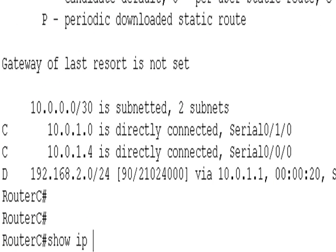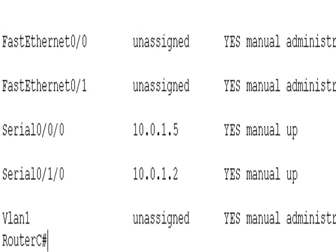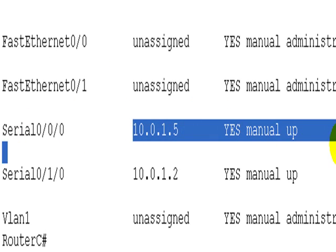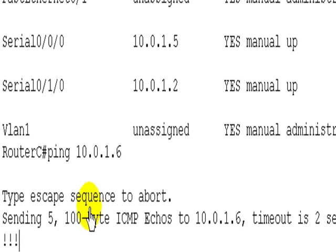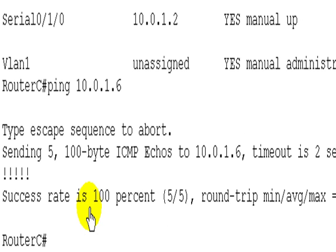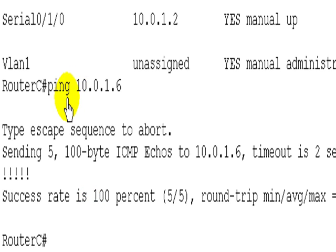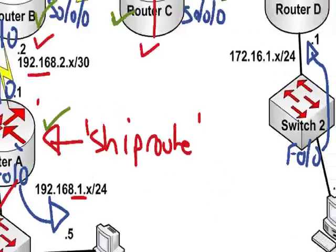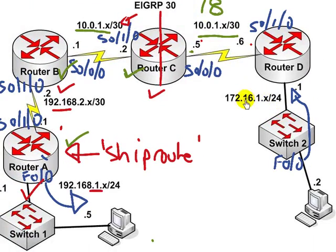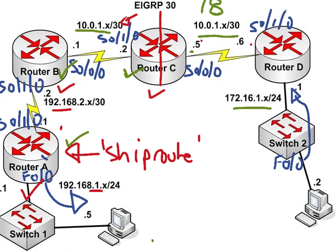Show IP interface brief. The connection between C and D seems okay. The interface is up. Let's see. But I can't see if I do a show IP route. Okay. I can't see the network. We're missing the network 172.16.1.0 that's connected to router D.